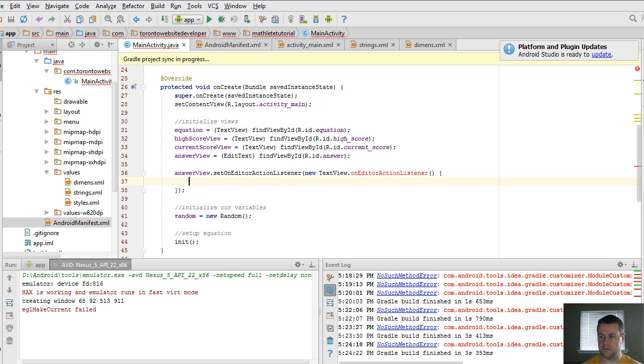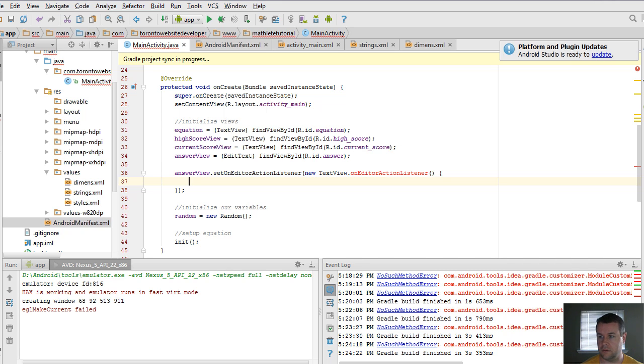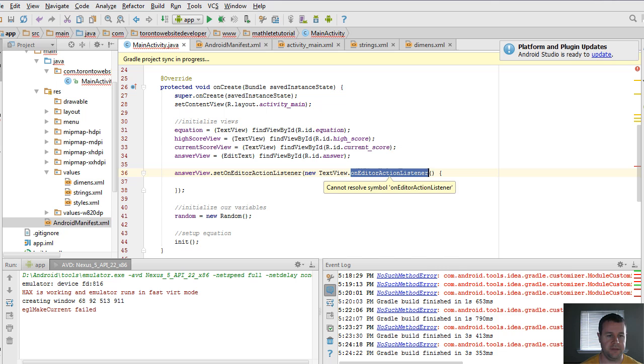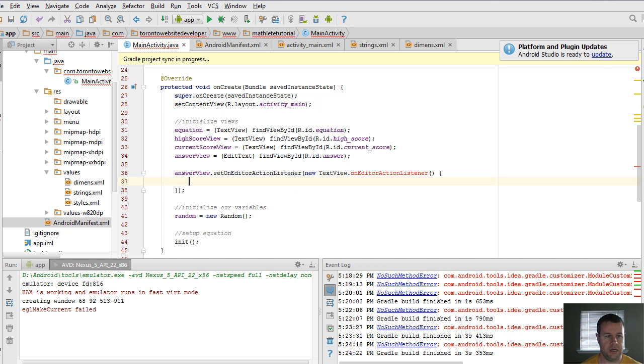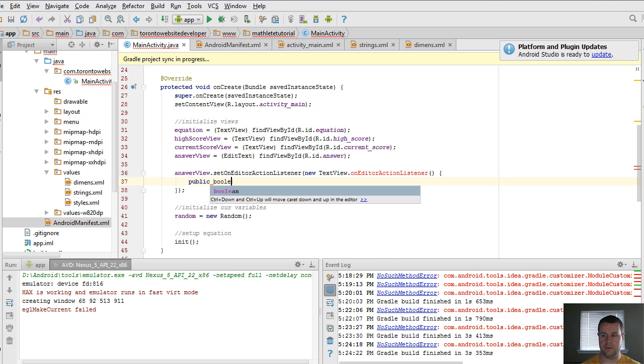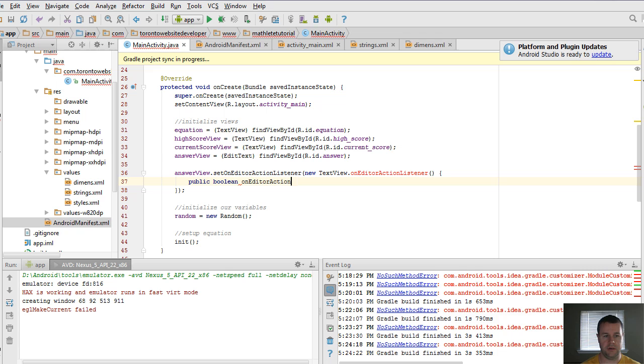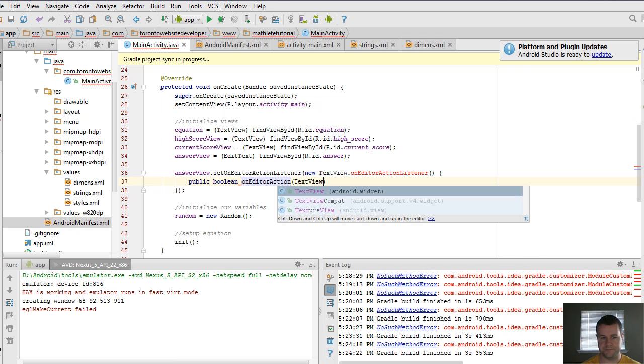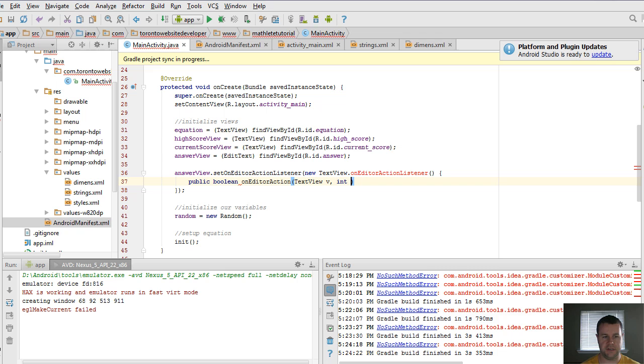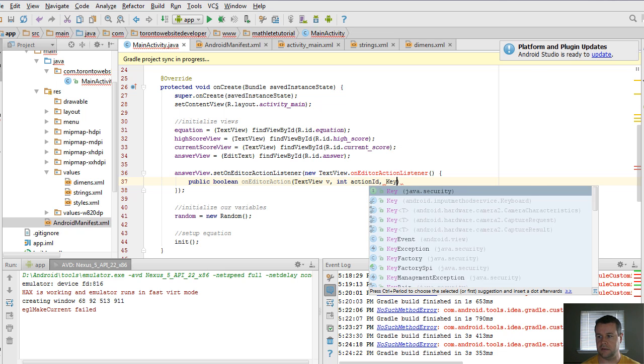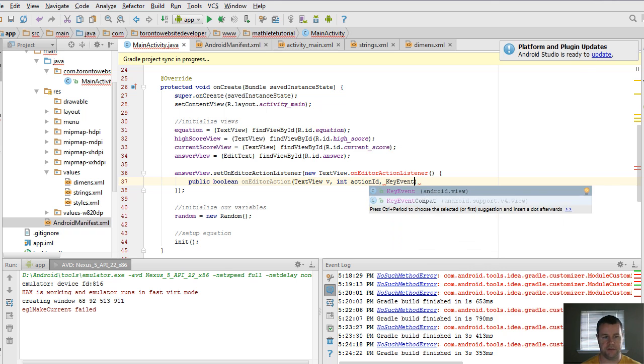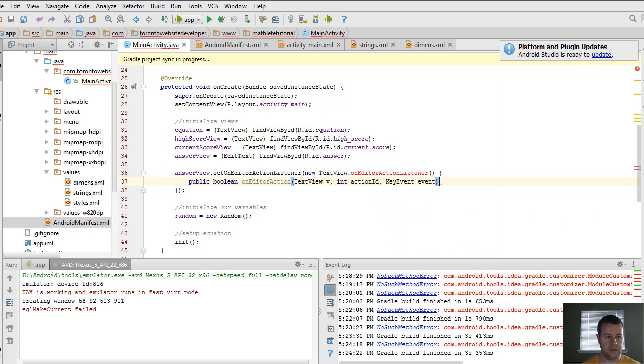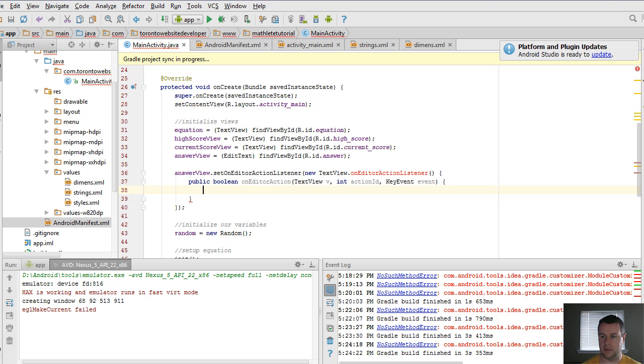And the way that we do that here is by on the editor action listener, we're going to provide a new TextView.OnEditorActionListener. And so this guy goes down there. And there we go. And so you'll see that this is kind of a static method here. And so it's OnEditorActionListener. Yep, we're good there. What we're going to do is we're going to call this boolean onEditorAction.